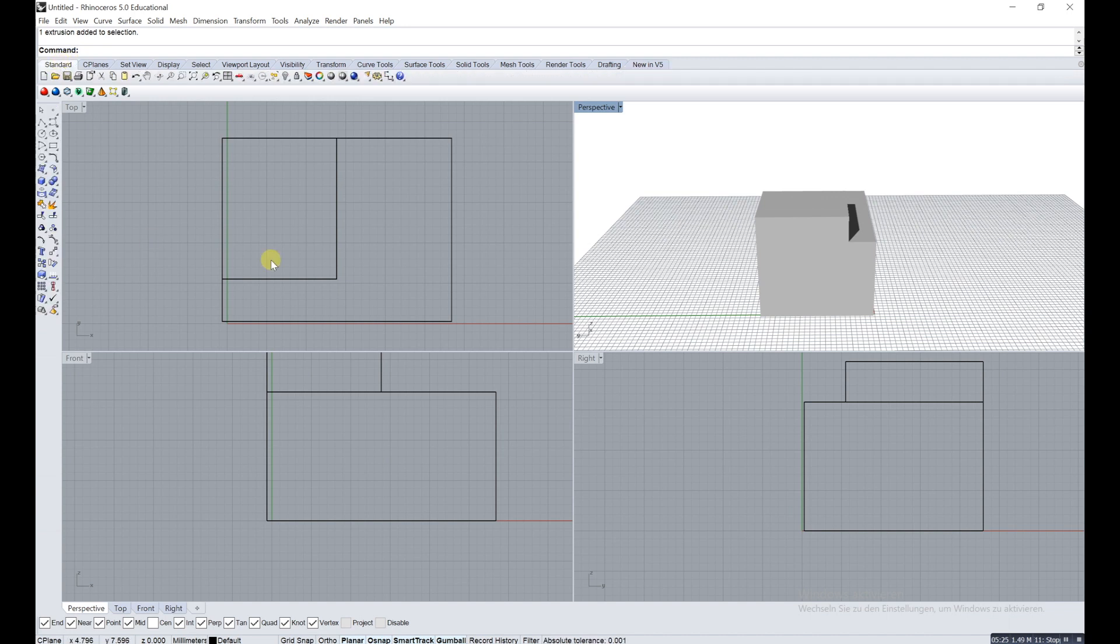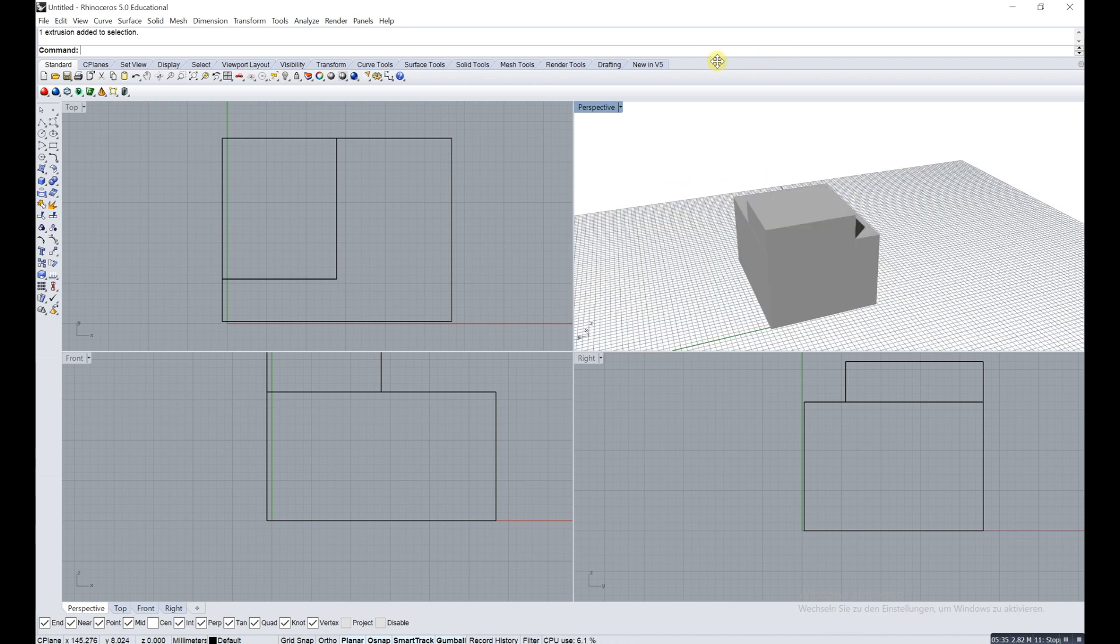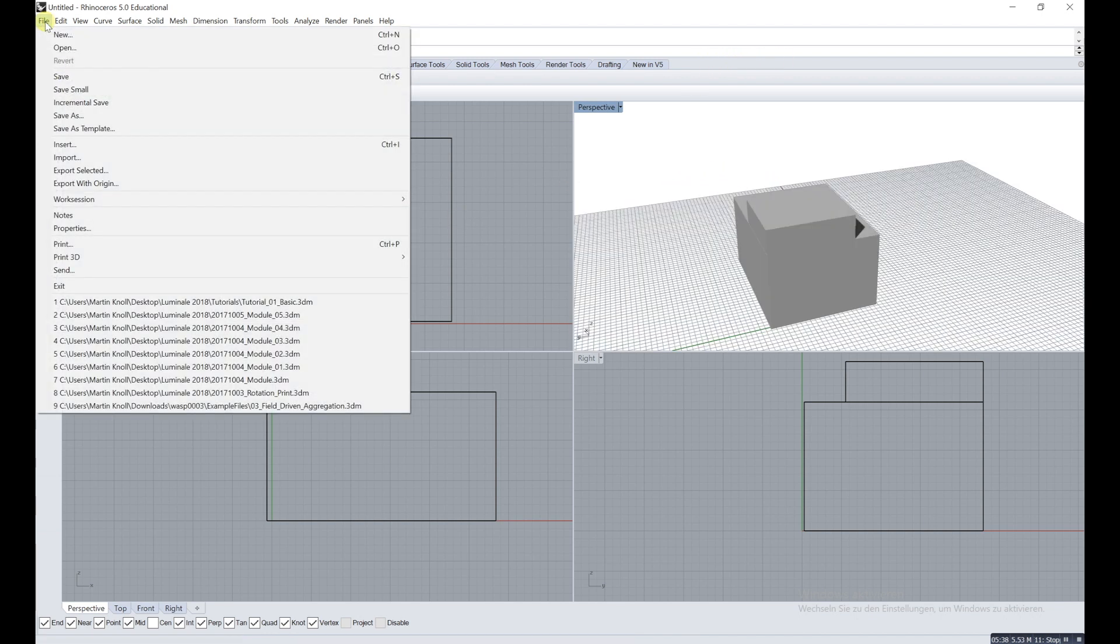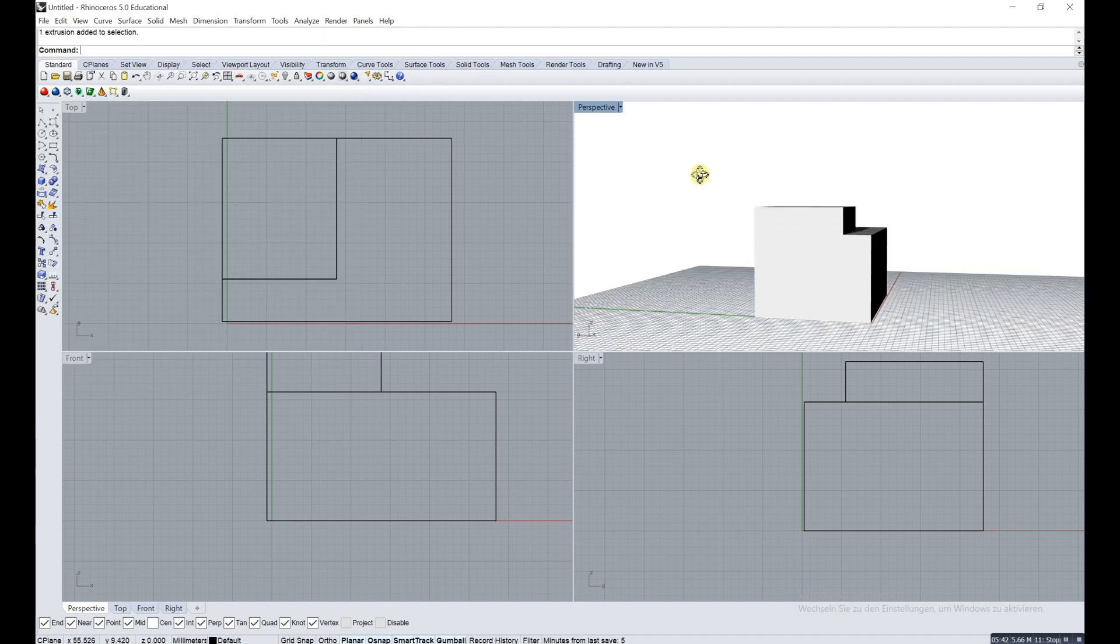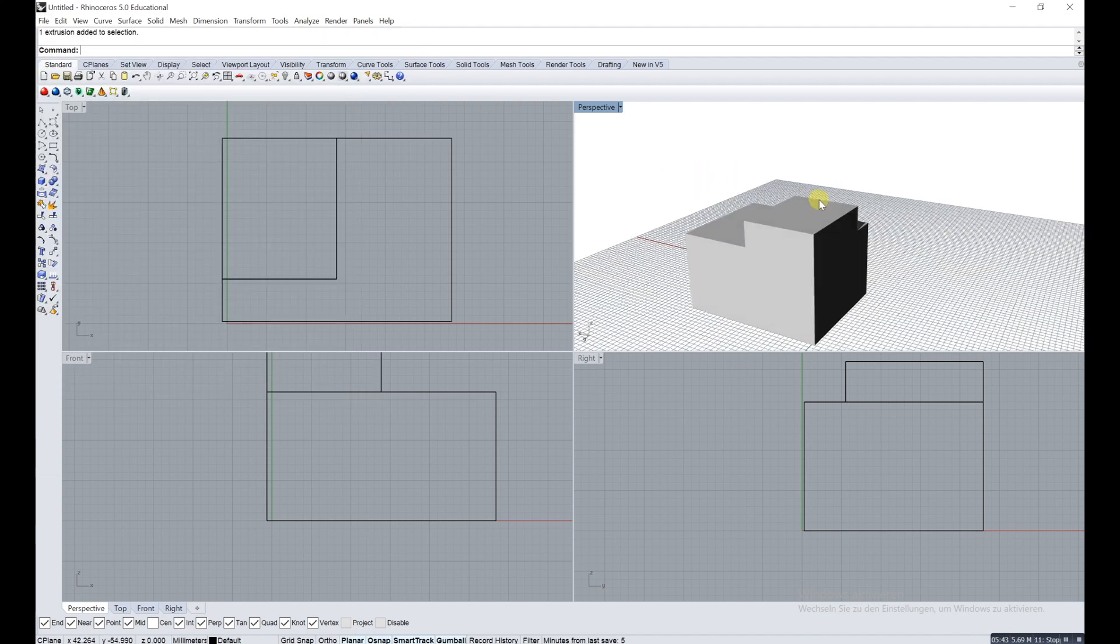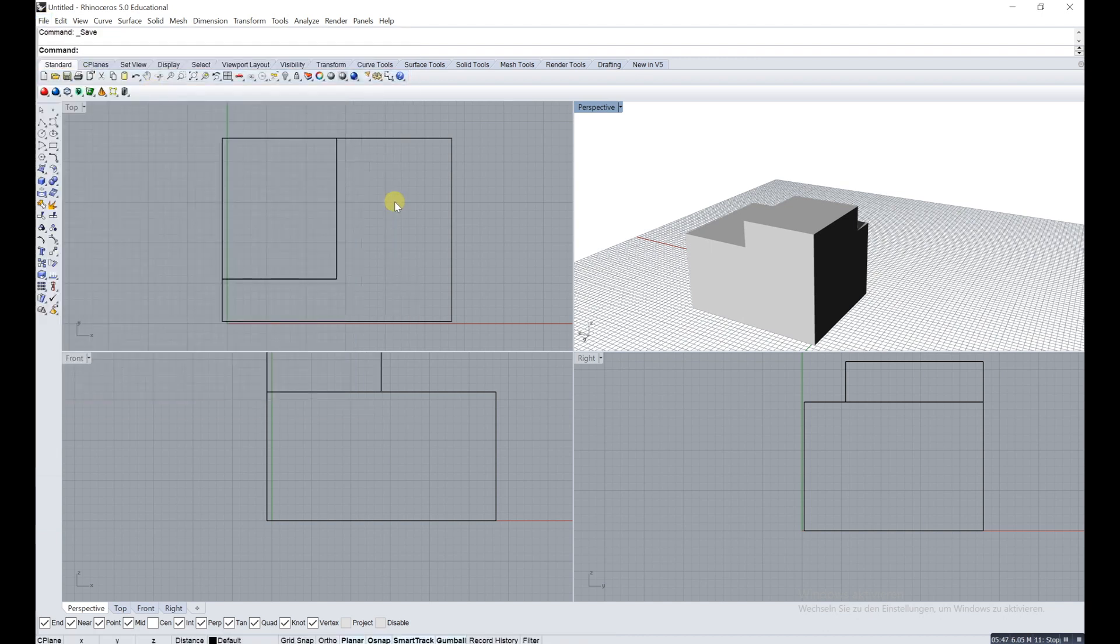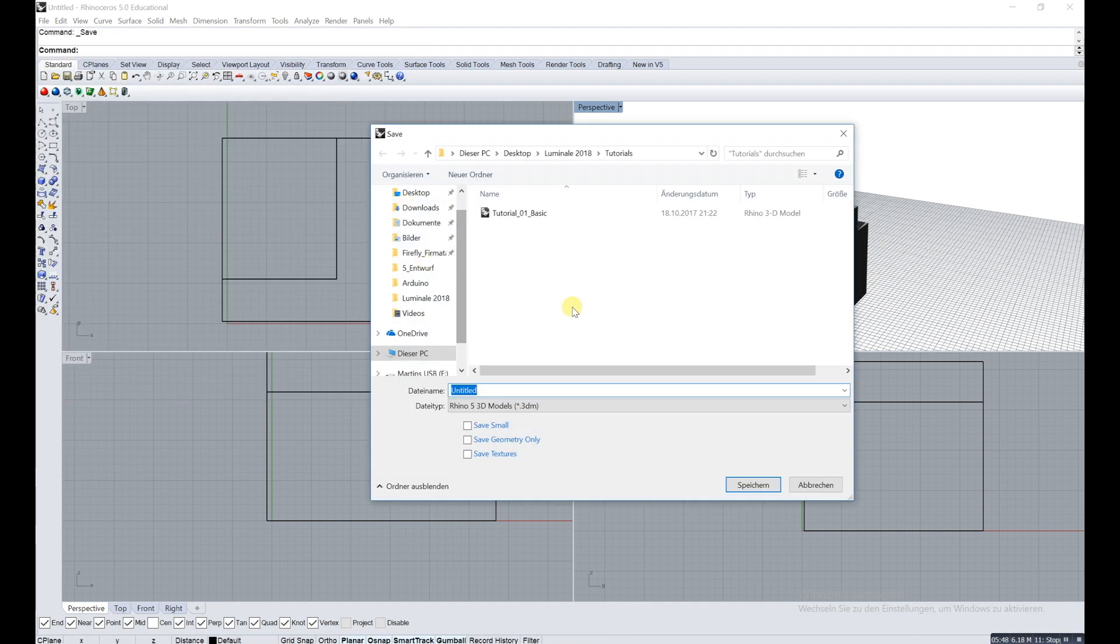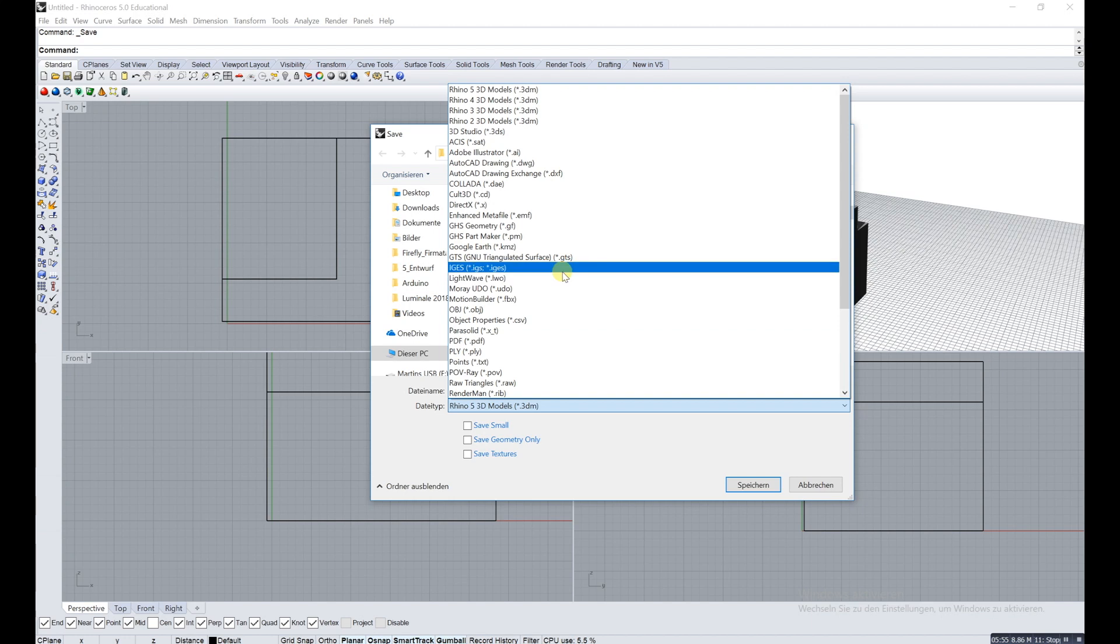Now we're going to save the file, just as in every other program pretty much. Just go on save. I already have a file because I messed up the recording before.